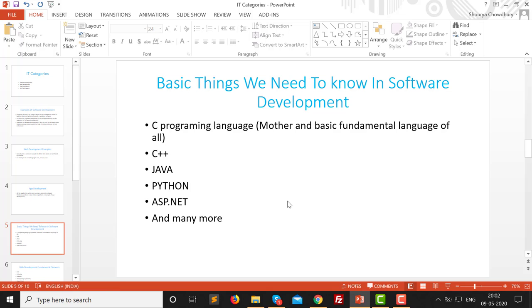Now let's look at the basic skill set needed before becoming a software developer. Everyone should learn any one of these languages. The first is C programming language, which is the mother language of all. If you know C very deeply, you are capable of learning any programming language, new or old, because everything is based on C — whether it is software, a web browser, or any application. From C, new platforms like C++, Java, Python, and SP.net were built.